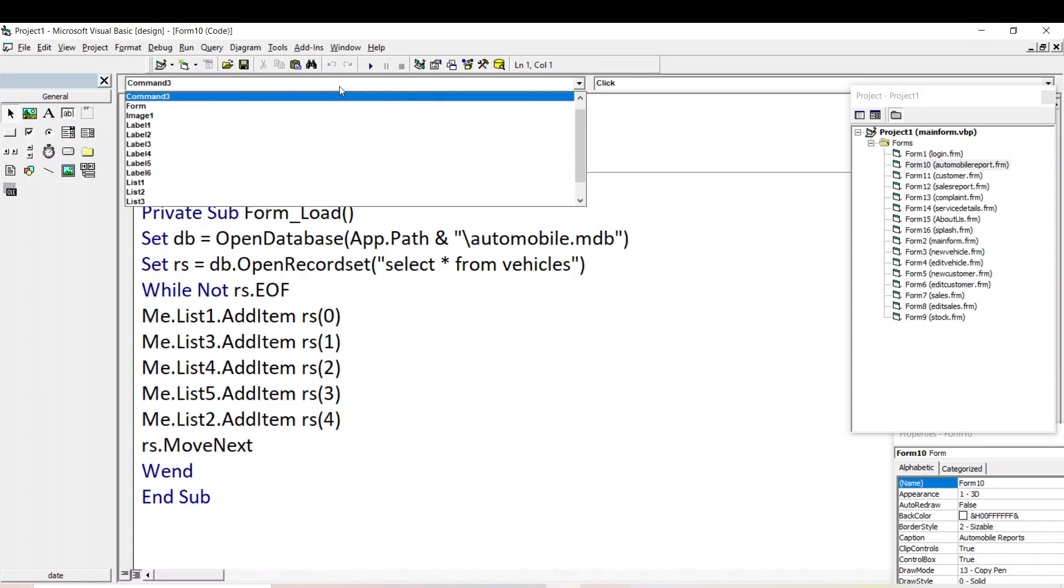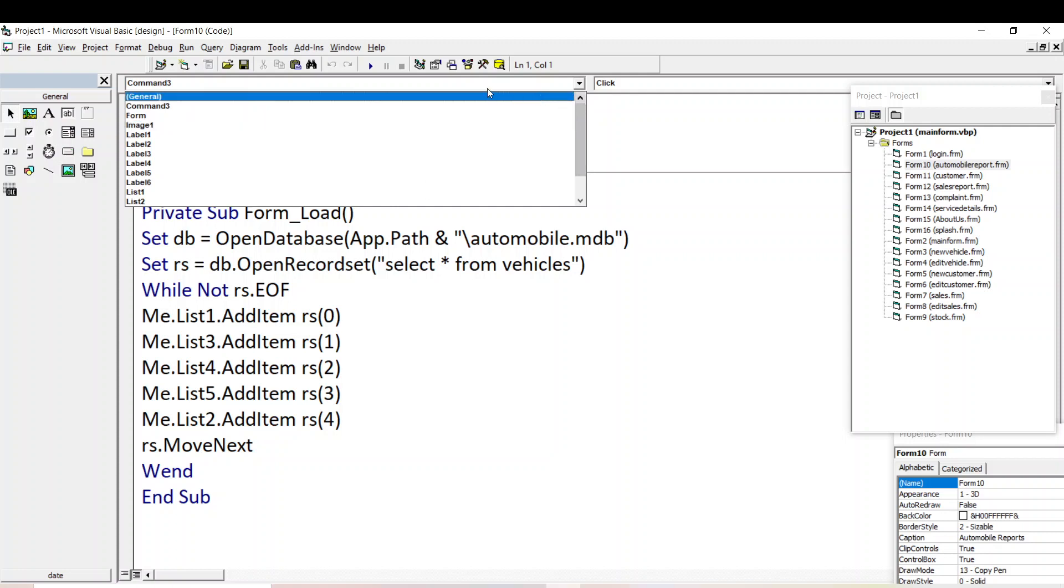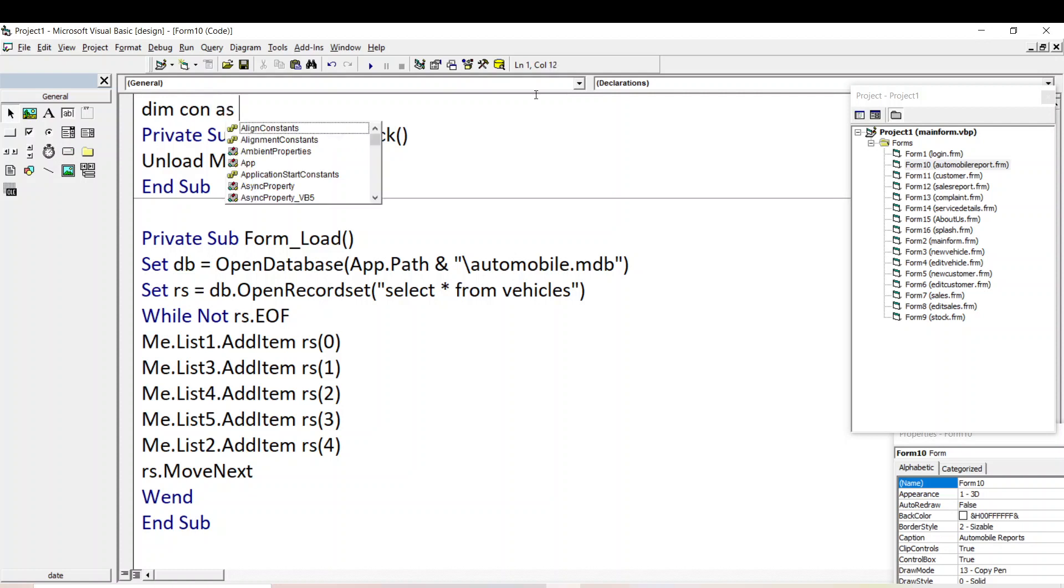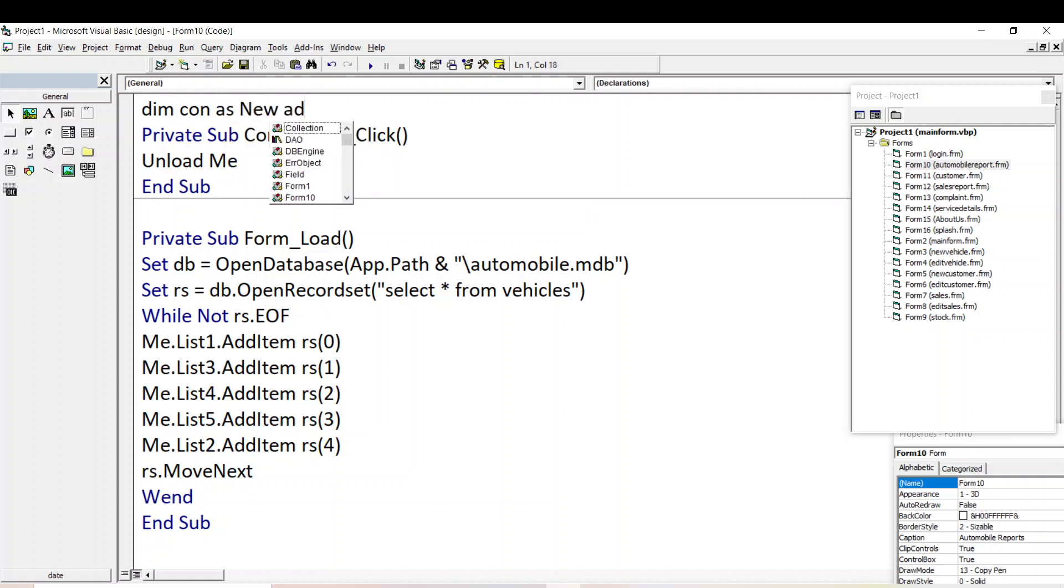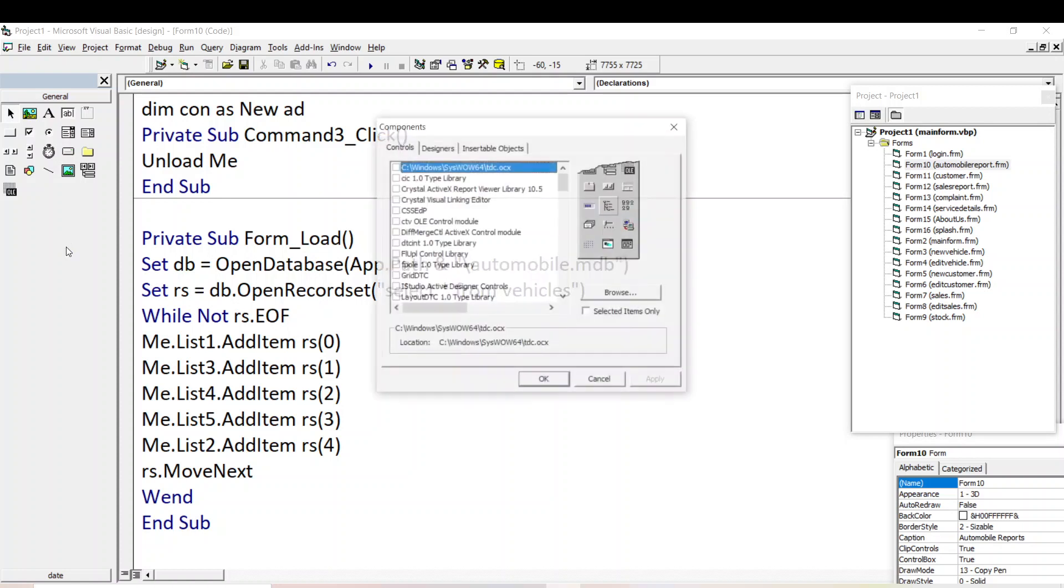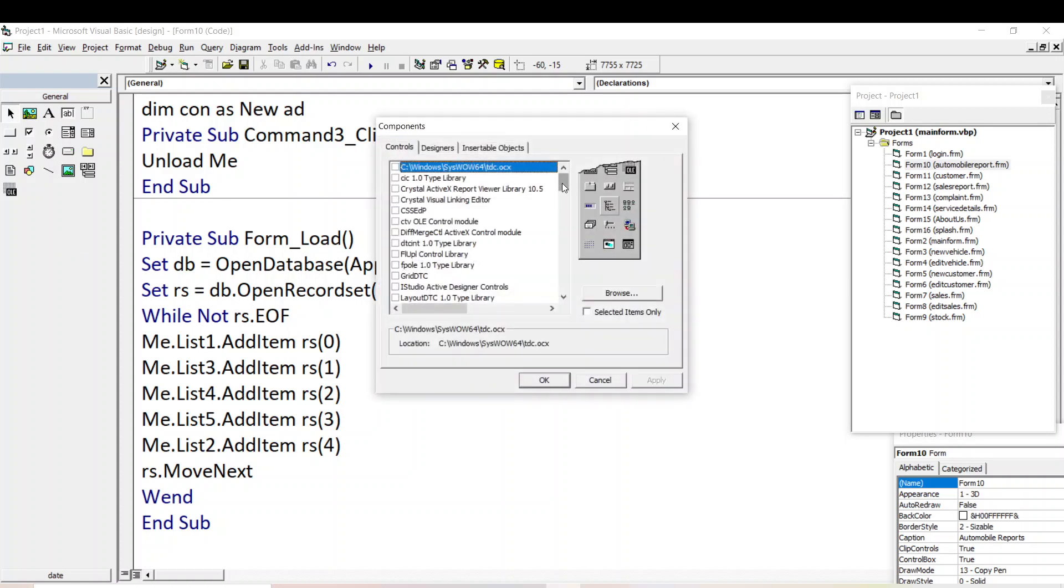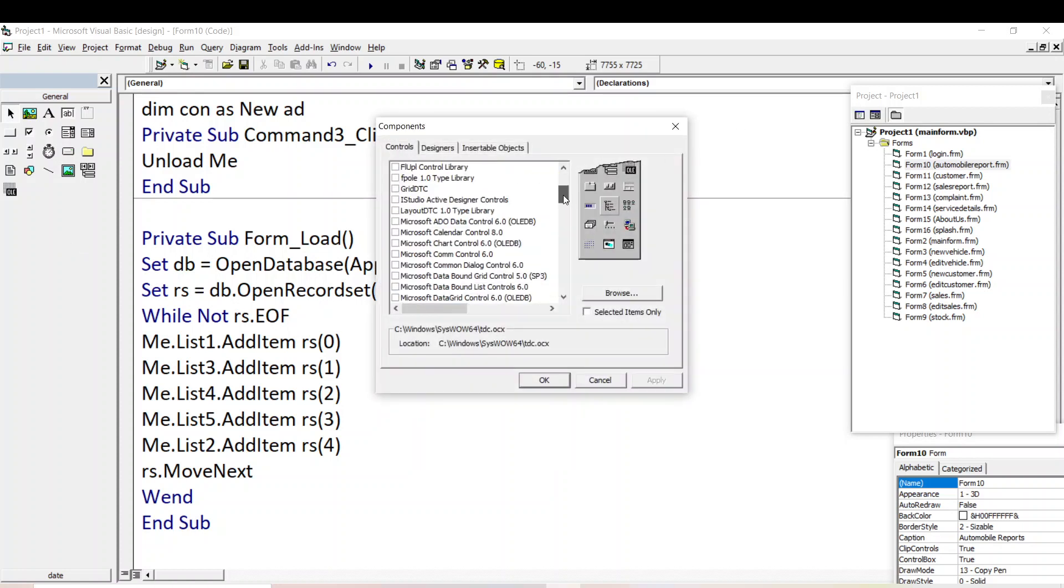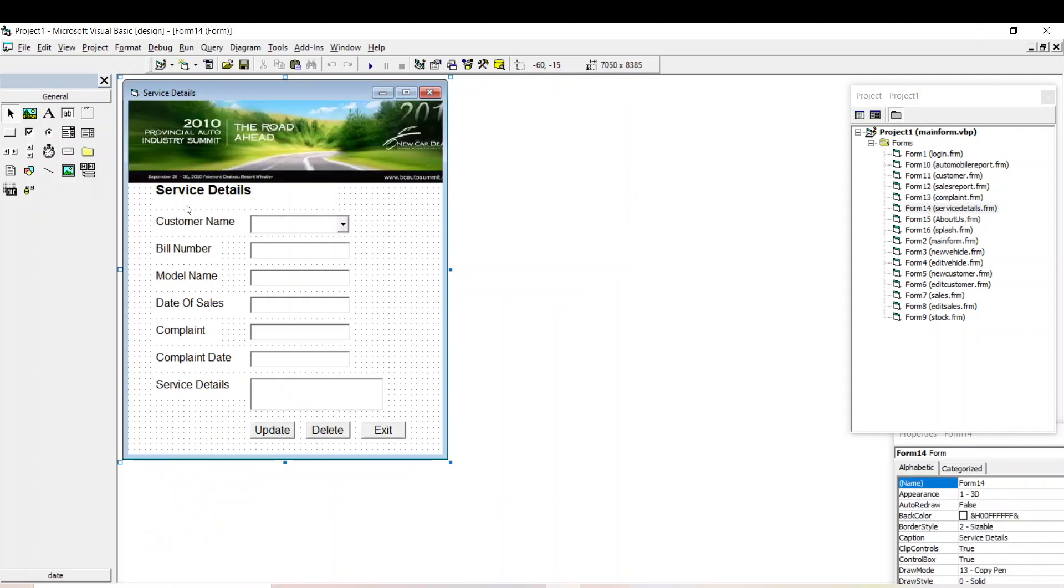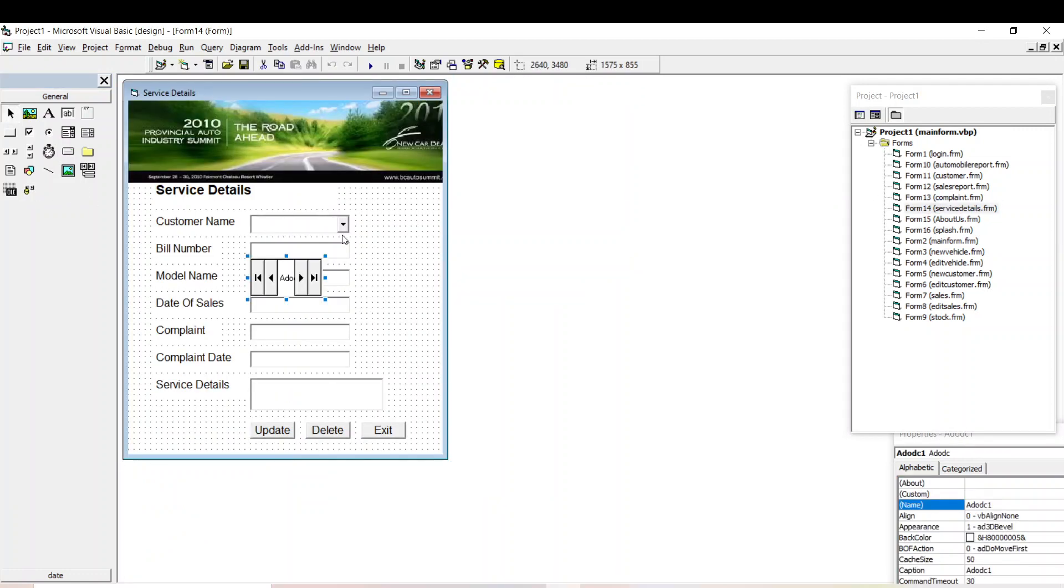So you have to declare a variable. Dim CON as new ADODC. Here in this events the ADODC is not coming. For that you have to go here and right click it, and right click it add components. Here you can select the control ADO.